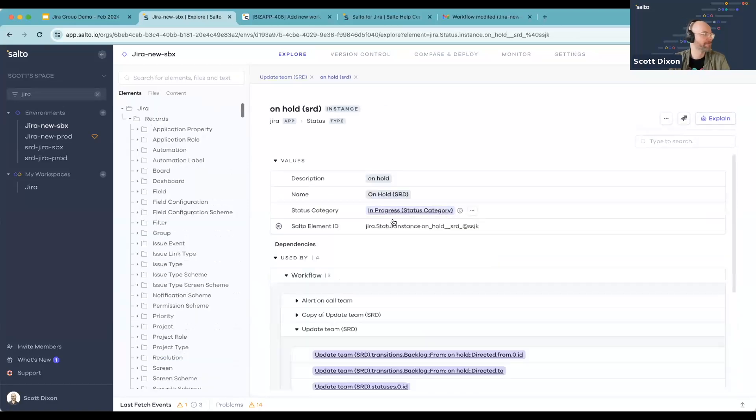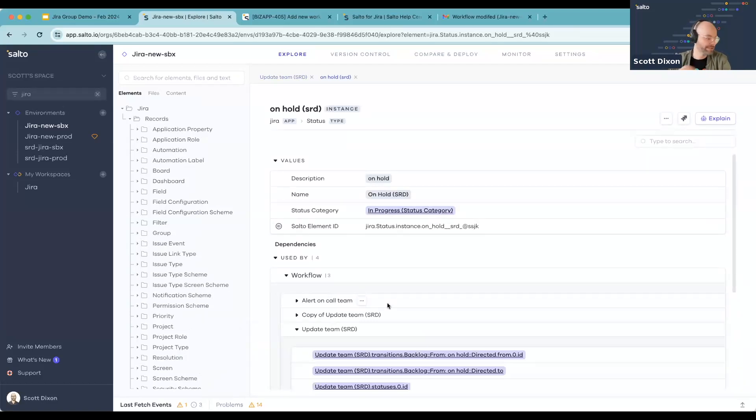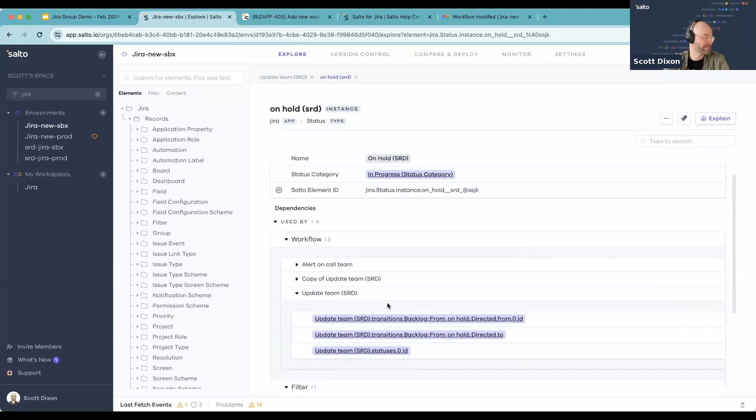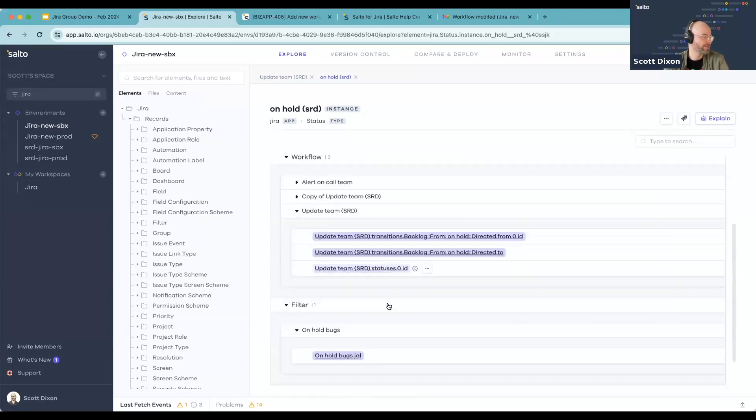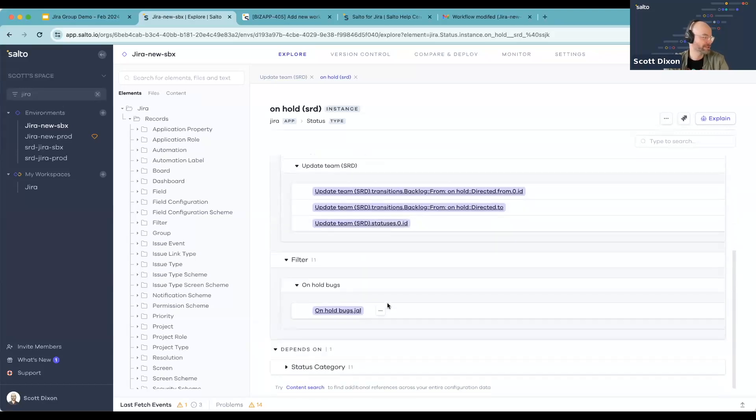And if I open up, for example, this status, I can now see not the dependencies, but rather where it's being used. I can see that it's being referenced in three different workflows, a filter.